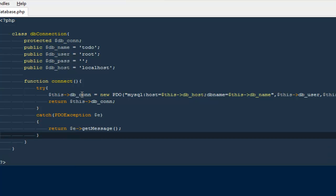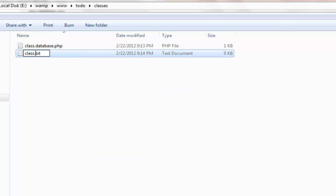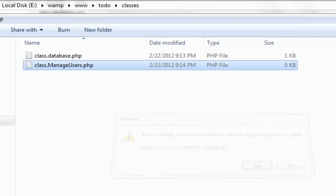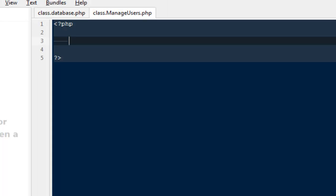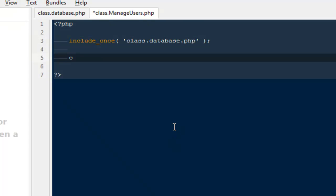Next we will create a class to manage all of our users. I'll create a file called 'class.manage_users.php'. At the top we need to include our database file, so I'll say 'include_once class.database.php'. Then I'll create a new class with the name 'ManageUsers'.